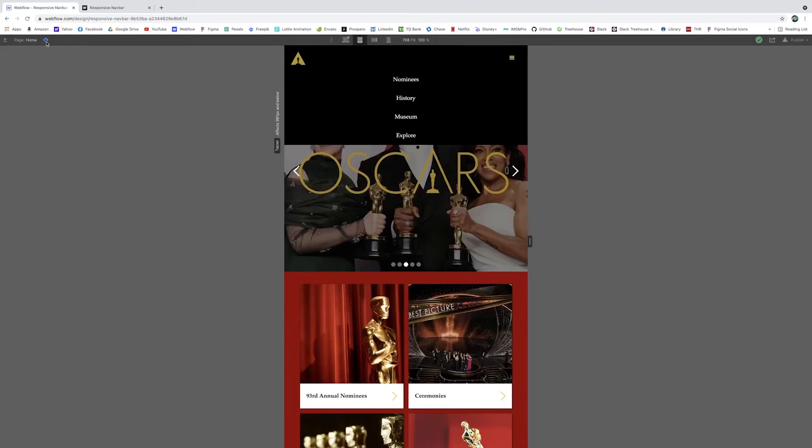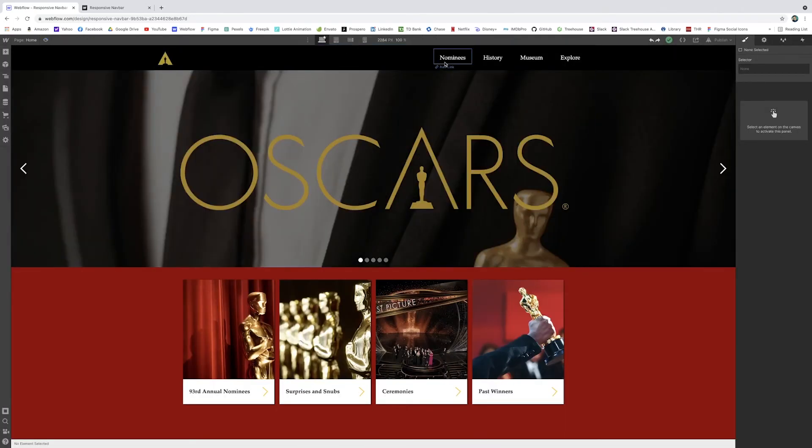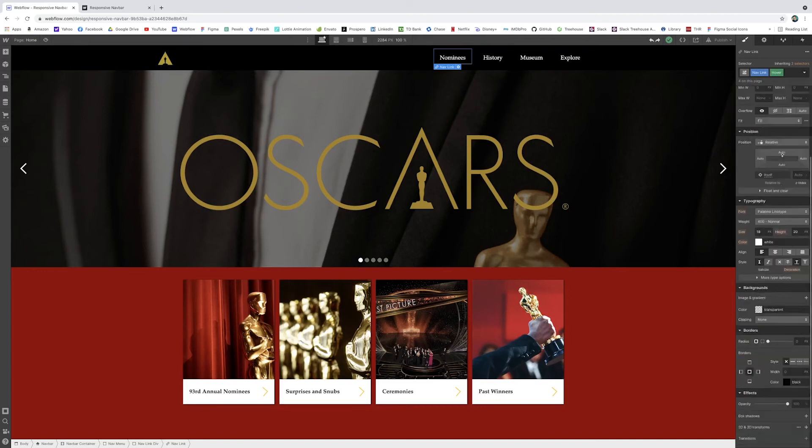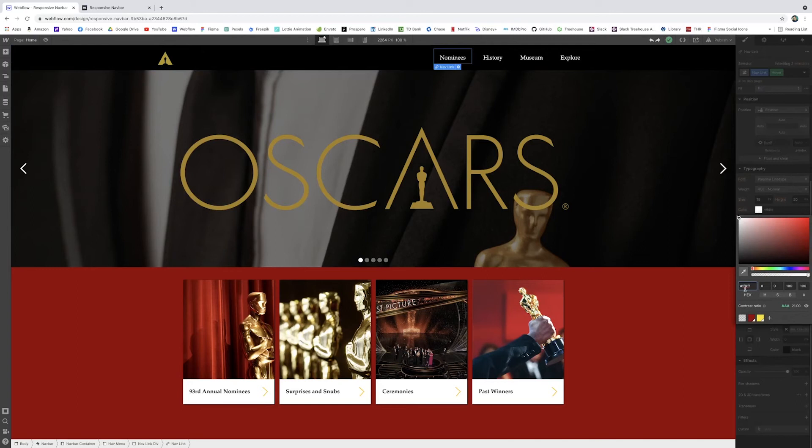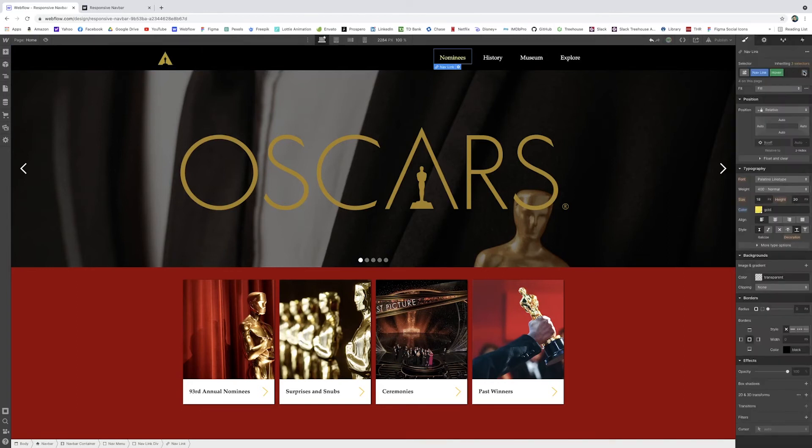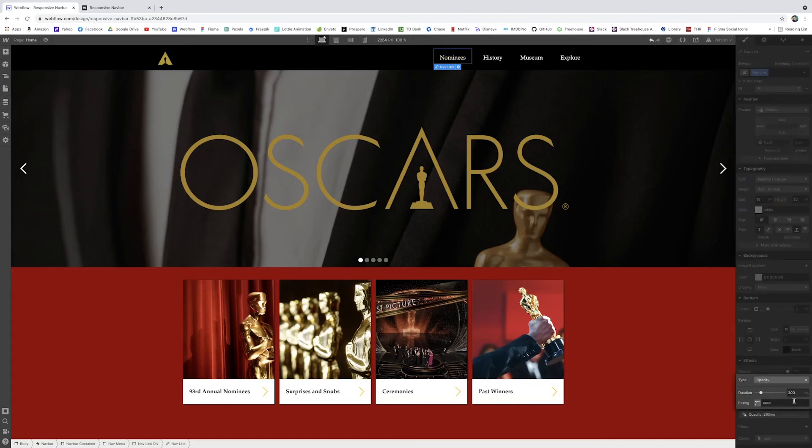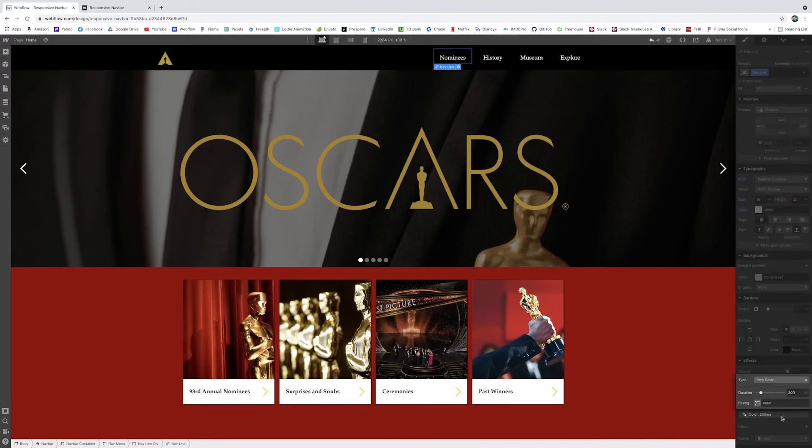Next thing I want to do is add some hover effects. So with our nav link selected, I'm going to go to the hover state here. I'm going to just change the color of this on hover to gold. Beautiful. And then when I go back to the none state, I want to make sure this has a nice smooth transition into that gold color. So I can click transitions. I can click text color, which is font color right here.